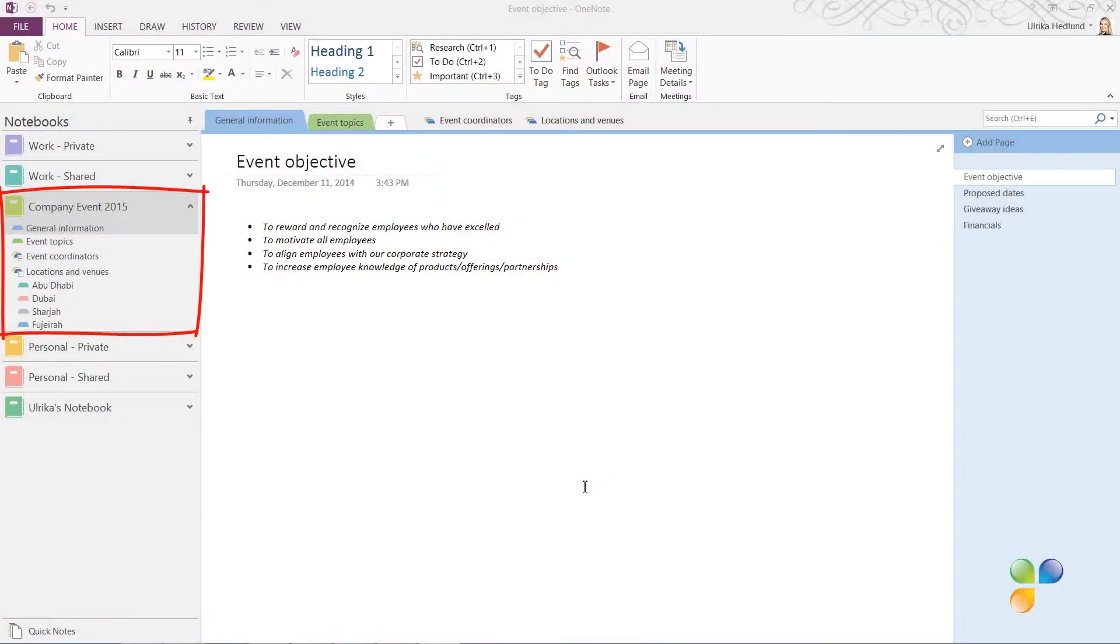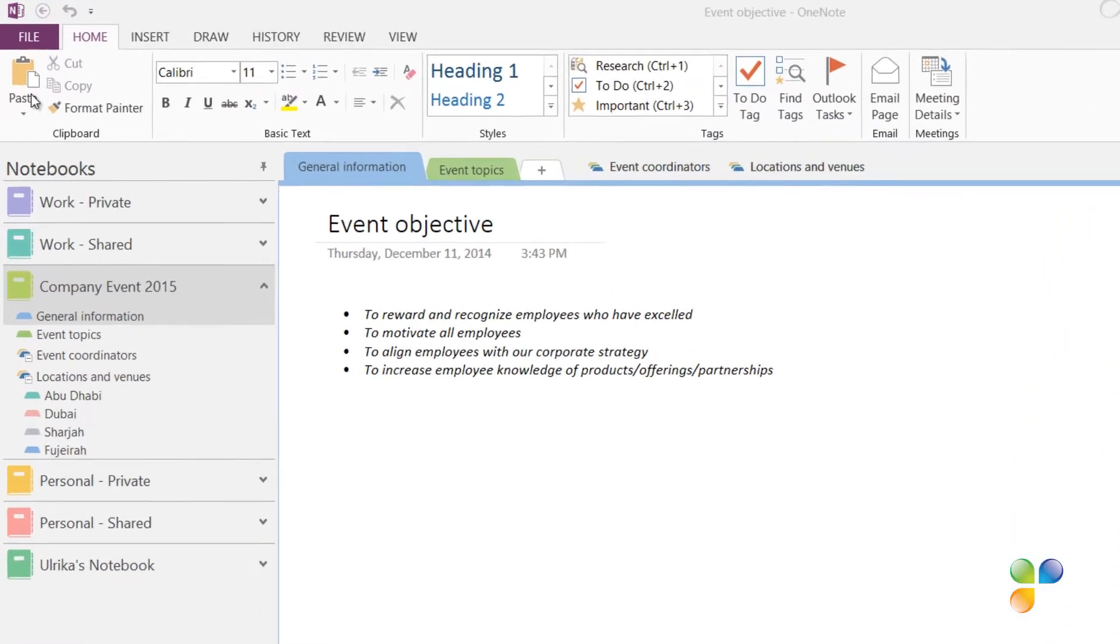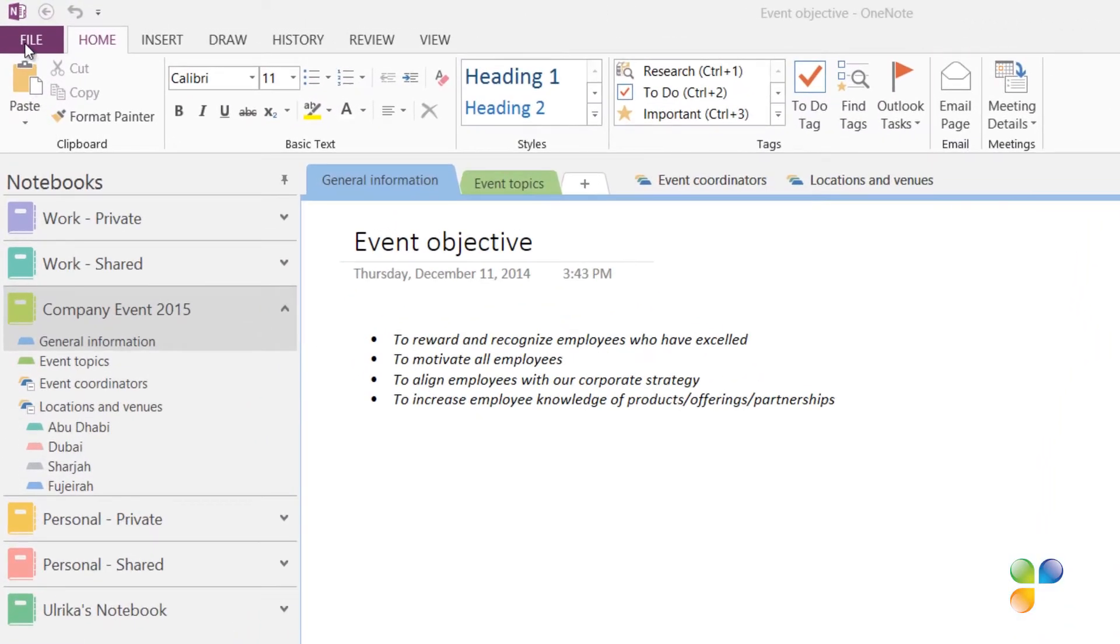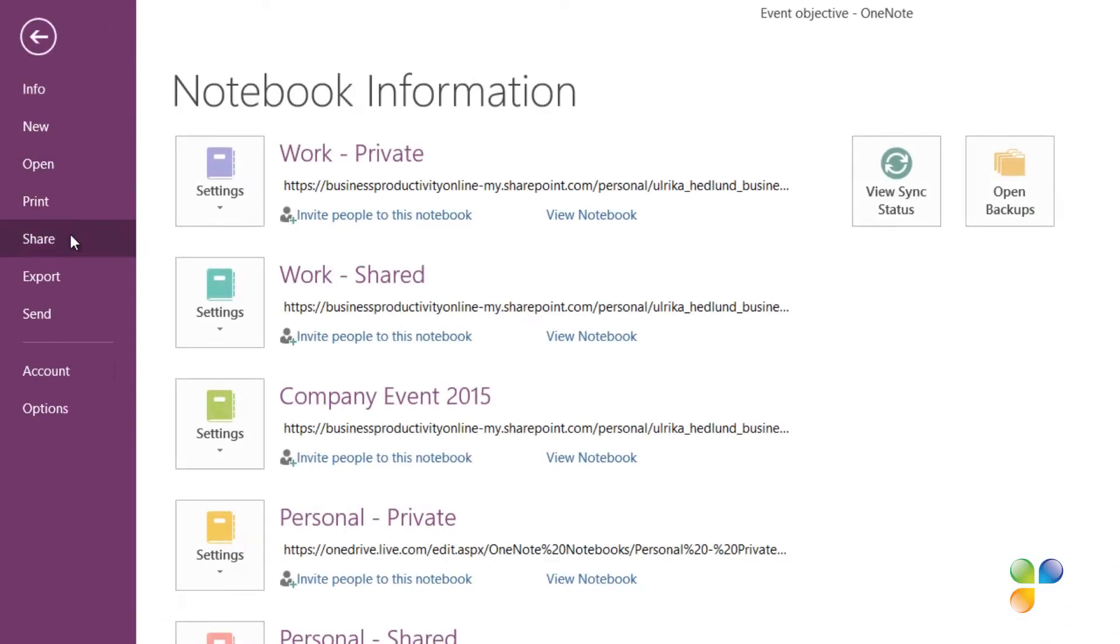Here I have a notebook that I've created for a company event we're planning. Since we're multiple people working on planning this event, I want to share this notebook. To share a notebook, click the File tab and then Share.